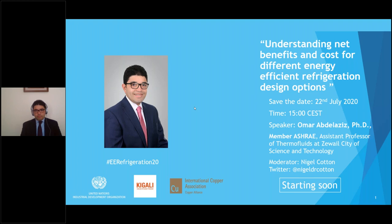Following the webinar, a PDF of the presentation, a certificate of attendance, and the recording of the webinar will be sent to all of you. The recording will also be posted on the ASHRAE website. And now I'll pass it to Mr. Nigel Cawton, our moderator for today.